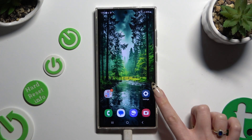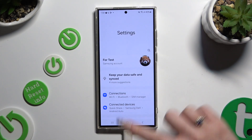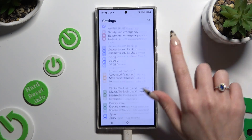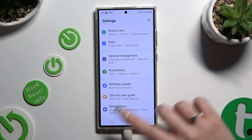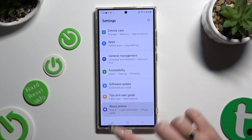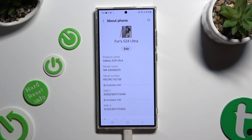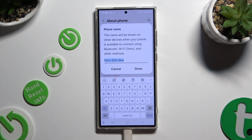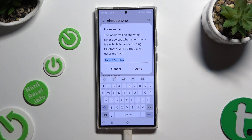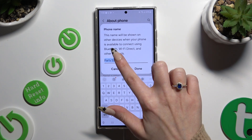Begin by opening Settings and scrolling all the way down to access About Phone. Now click on Edit under current device name and type in whatever you want to.